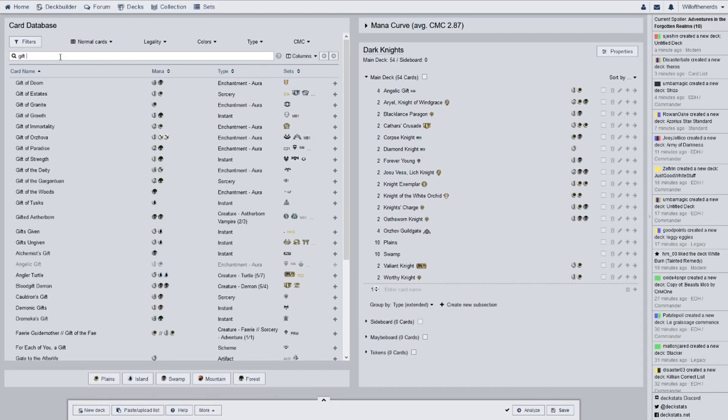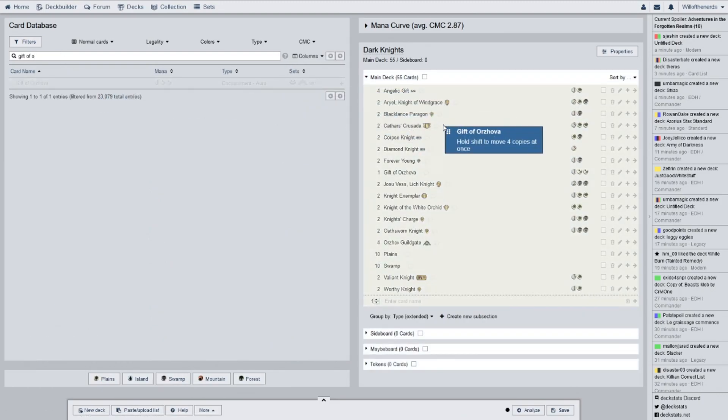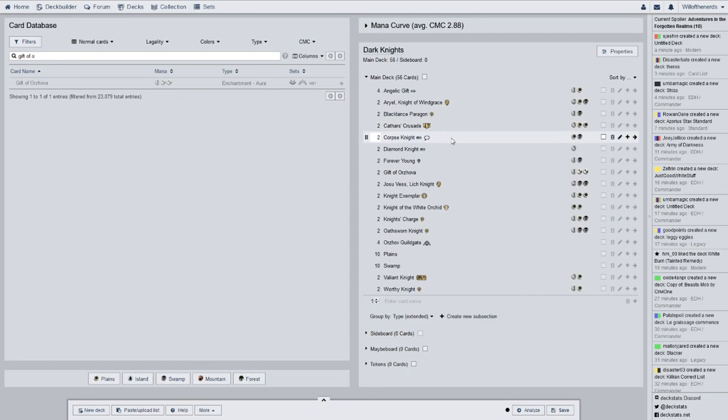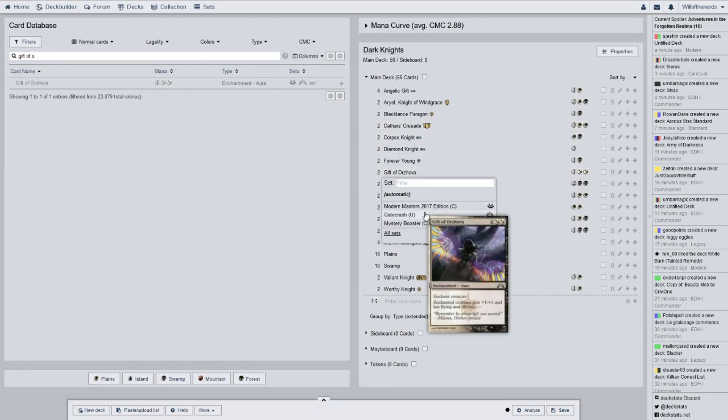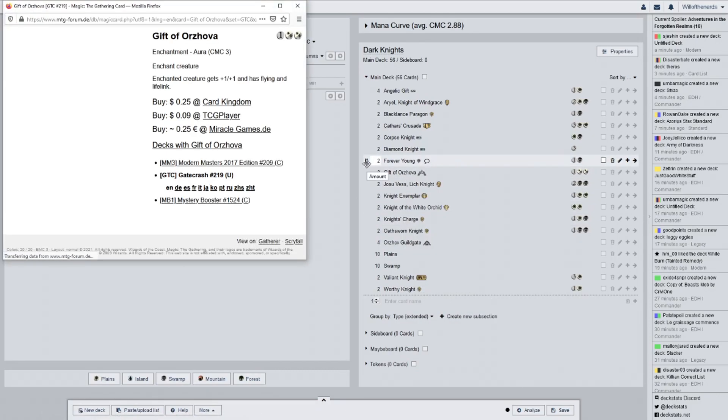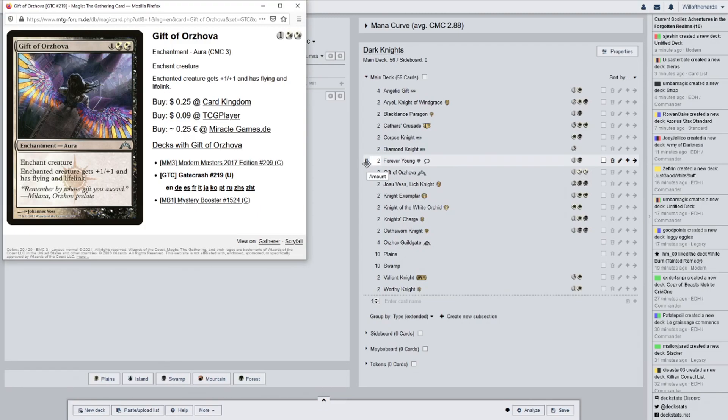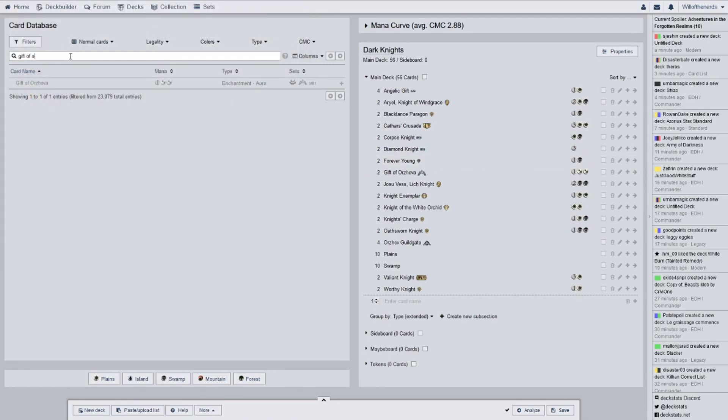But, I also have Gift of Orzhova in here, which might get taken out. Because, I already have some flying stuff in here that gives me some card draw. But, I have two of these in here from Gatecrash. And, it gives flying too, a plus one, plus one, flying, and lifelink. It's one more. But, if I end up going more, like, black creatures, then, it's probably going to be this one. Because, it gives a little more. Although, it doesn't give me card draw.